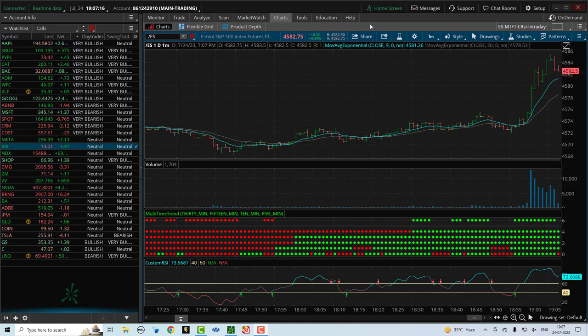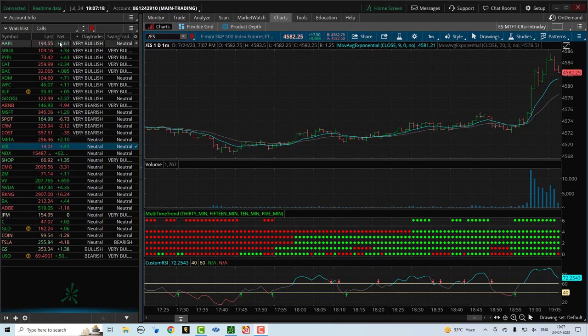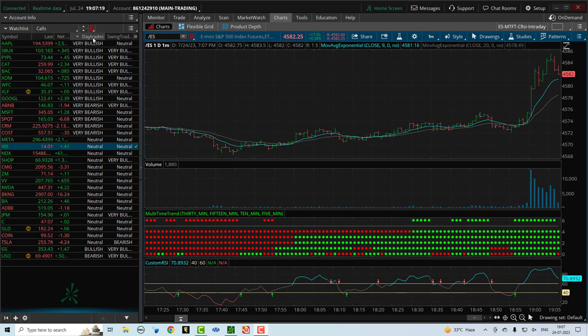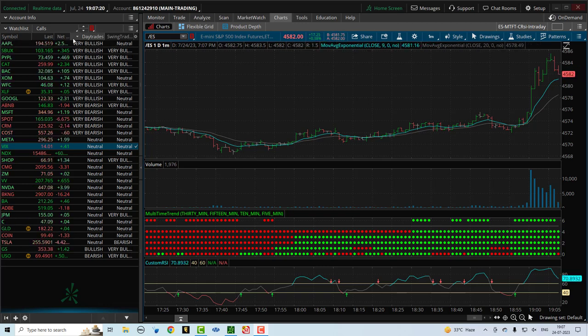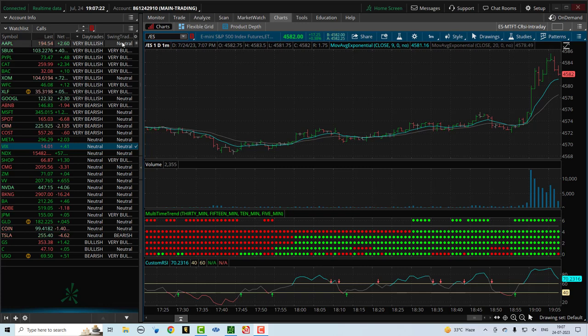So the markets have just opened, it's July 24th. And what we are seeing here, you'll see two columns. One is for day trades and one is for swing trades.